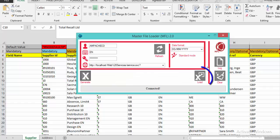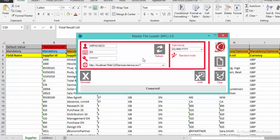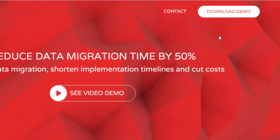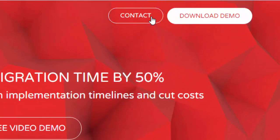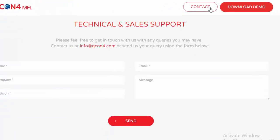That's all for this video — thank you very much for your attention. If you have any questions, doubts, or additional comments, go to the MFL website and click the Contact button. Fill in the form with your questions or queries and click Send.